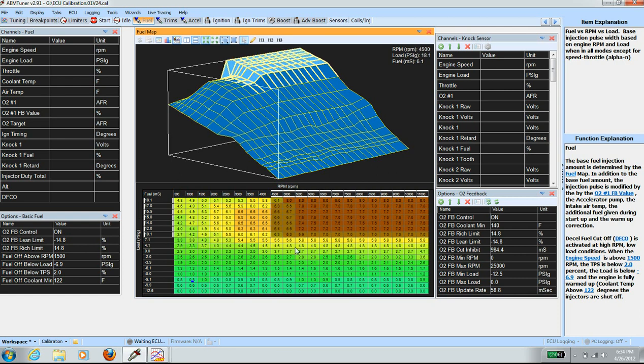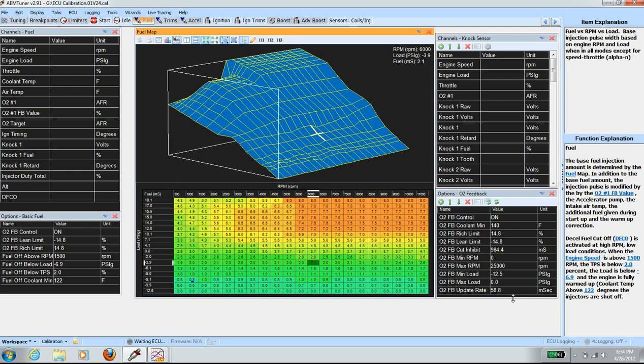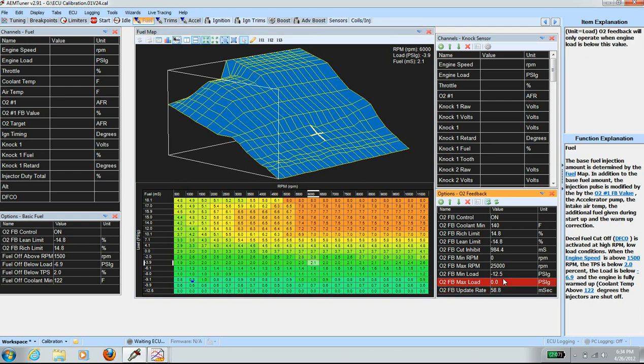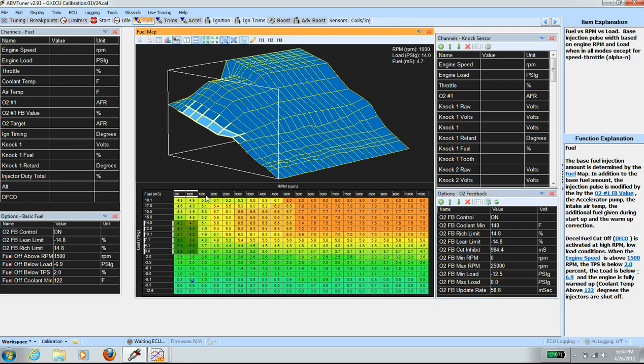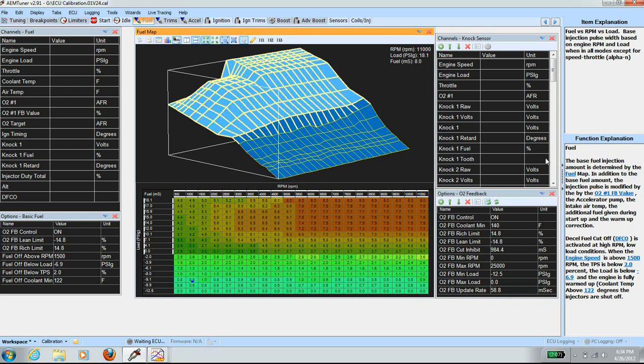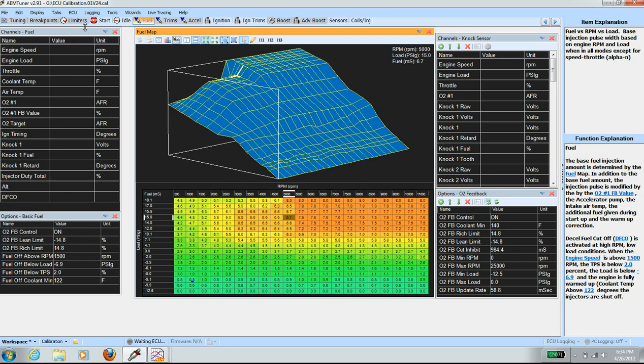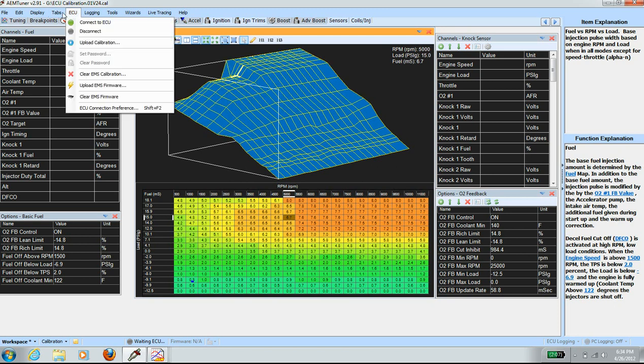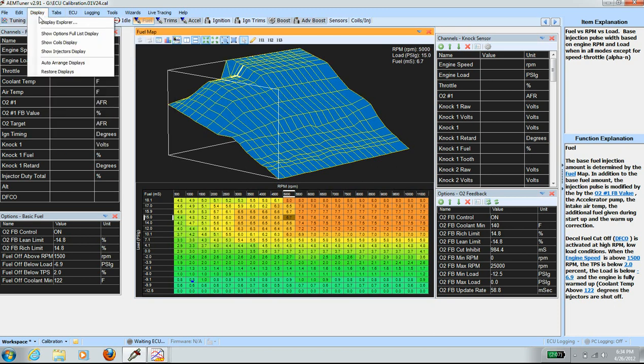First thing is, in order to start data logging, I need to set up the logging parameters. So far, the settings I've changed are the field update rate to 58.8, and the O2 feedback max load to 0.0 PSI, meaning that everything above the 0 PSI to 18 PSI, there is no O2 feedback. And I will have to use the data logs to adjust those field cells. And also, I adjust the VTEC and the NOC sensor parameter.